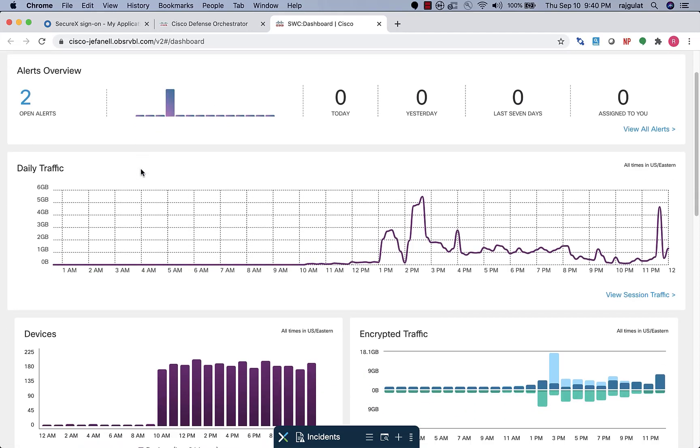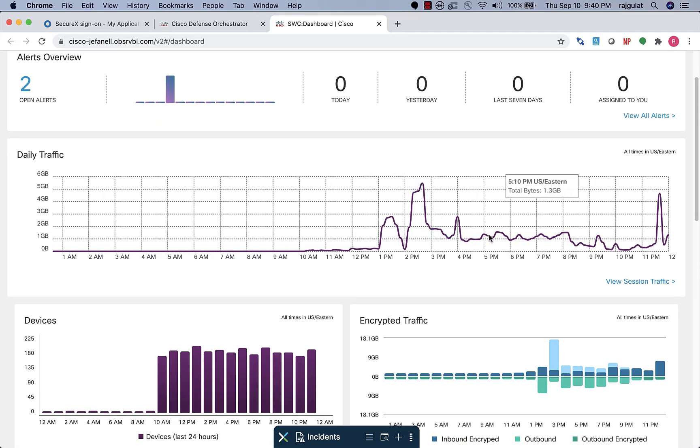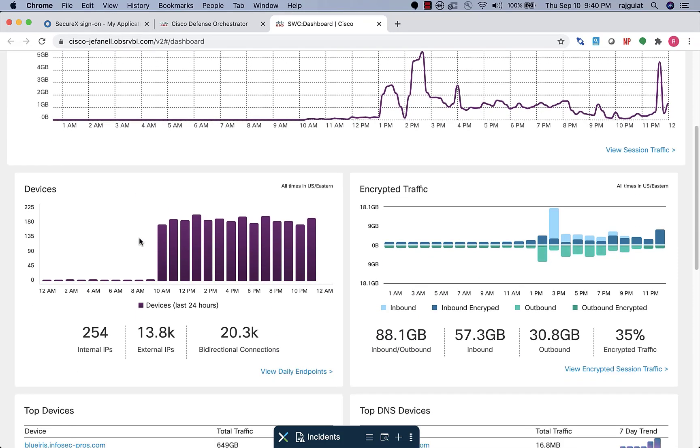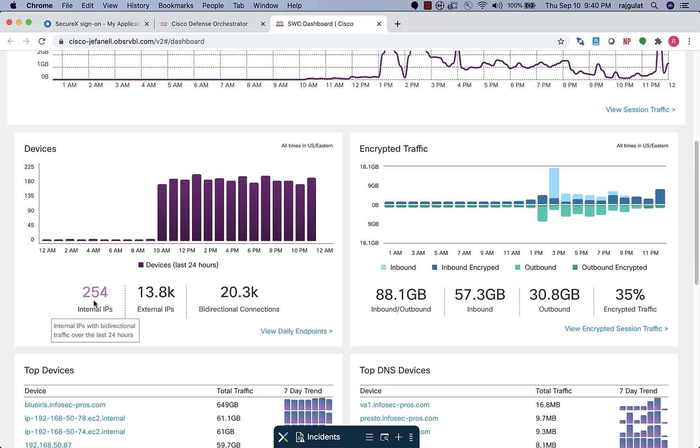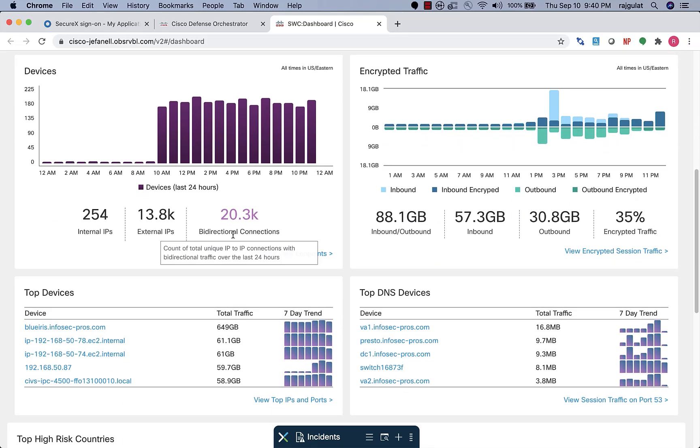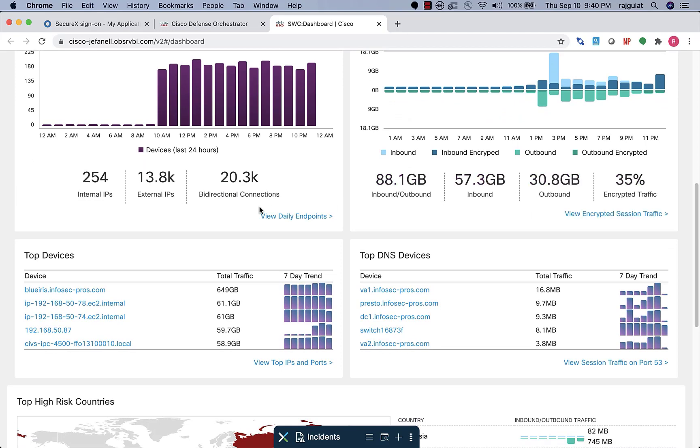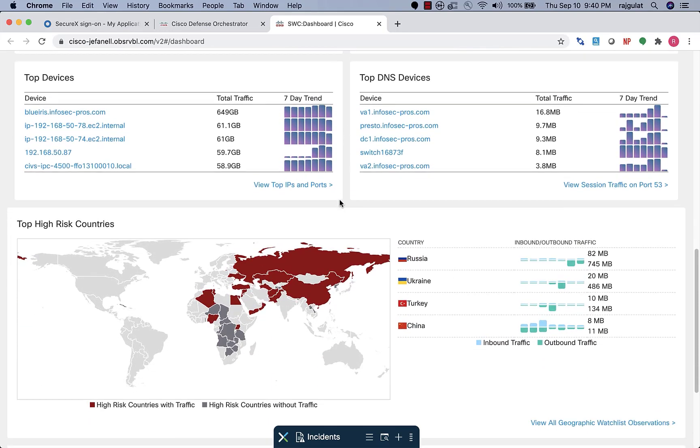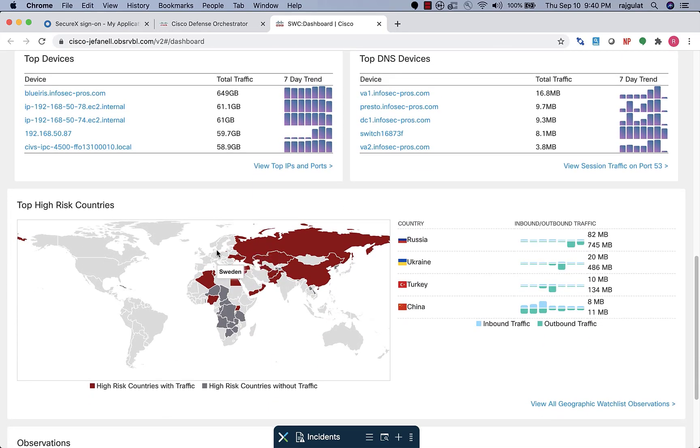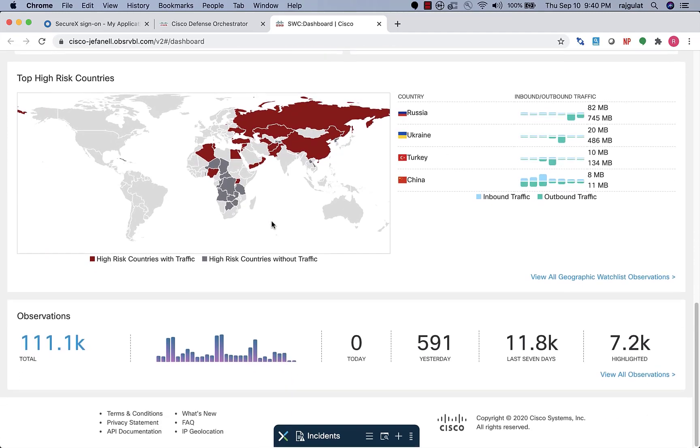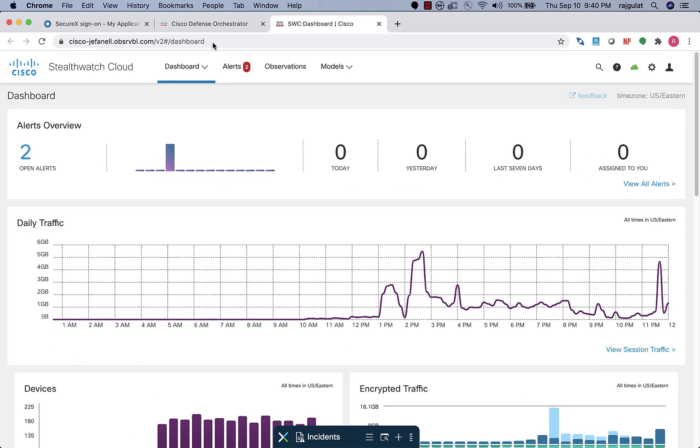As you can see, we have visualized the traffic that is flowing over the last 24 hours. You can see the internal and external IPs and the bi-directional communications that have been established, all of the traffic inbound, outbound, the encrypted traffic, the top devices, the top DNS services, as well as I can go ahead and set some high risk countries that I want to monitor. And as and when any communication happens with these countries, I will be alerted.